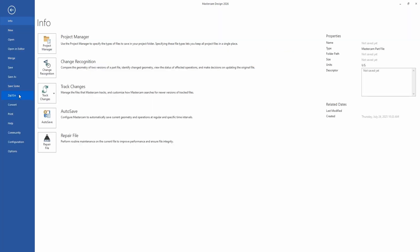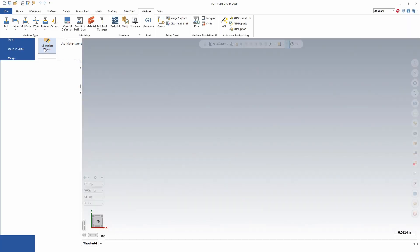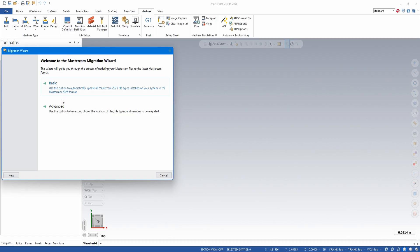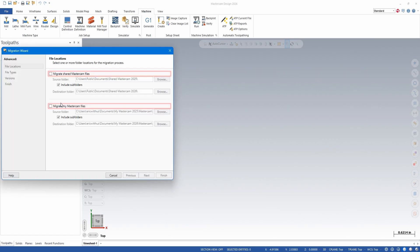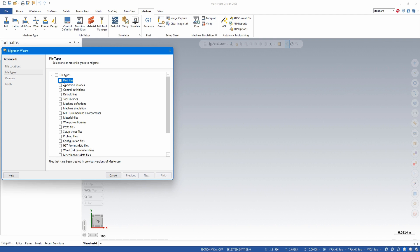Now let's run the migration again to migrate our other files such as libraries, config files. I'm going to choose Advanced again. This time I'm going to select files again, deselect them all, and I'm going to select the files I use. I usually skip part files. They can be migrated, but there's often a lot of these files that can be in folders other than your default installation folders, and it can take a long time to migrate.